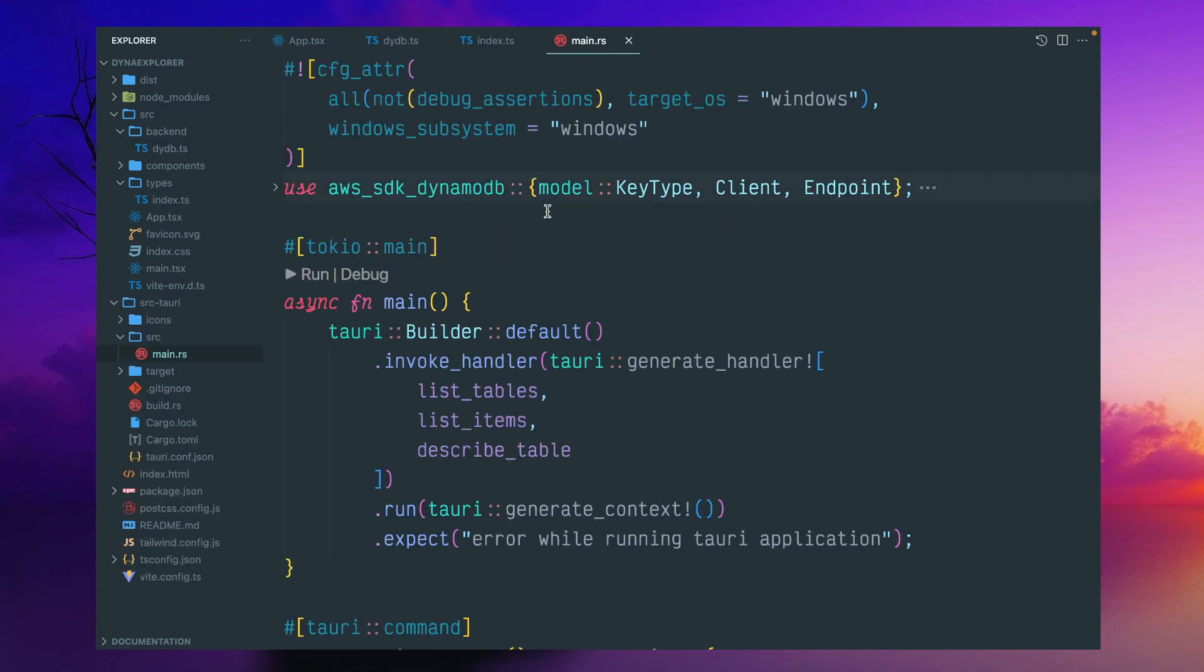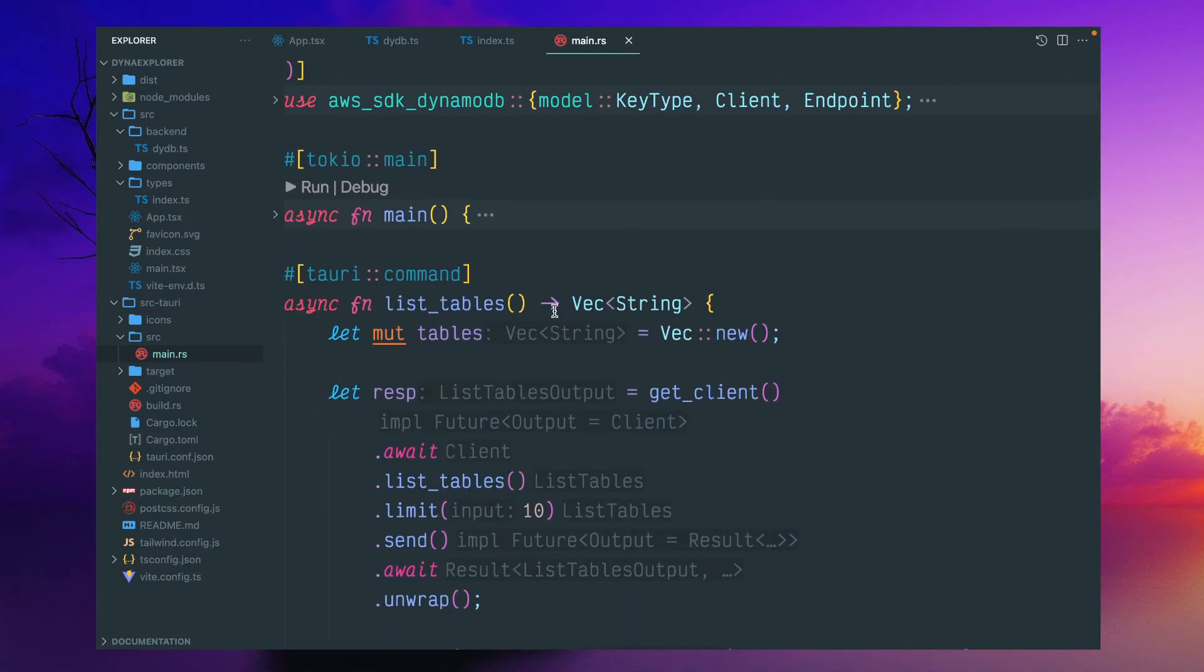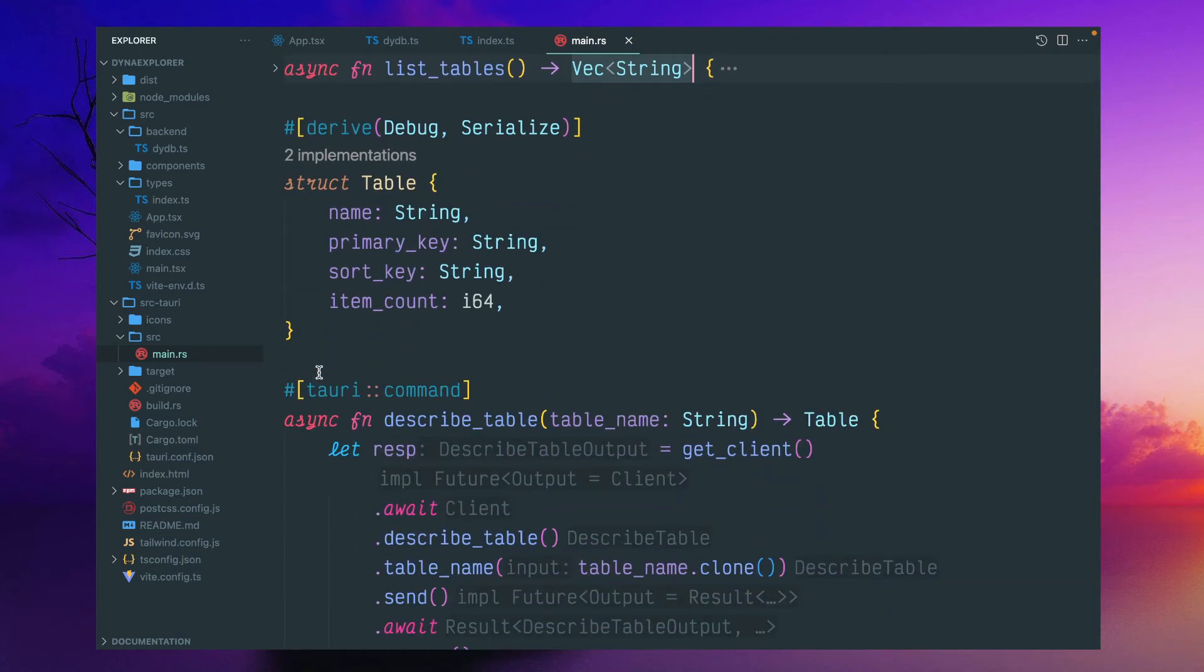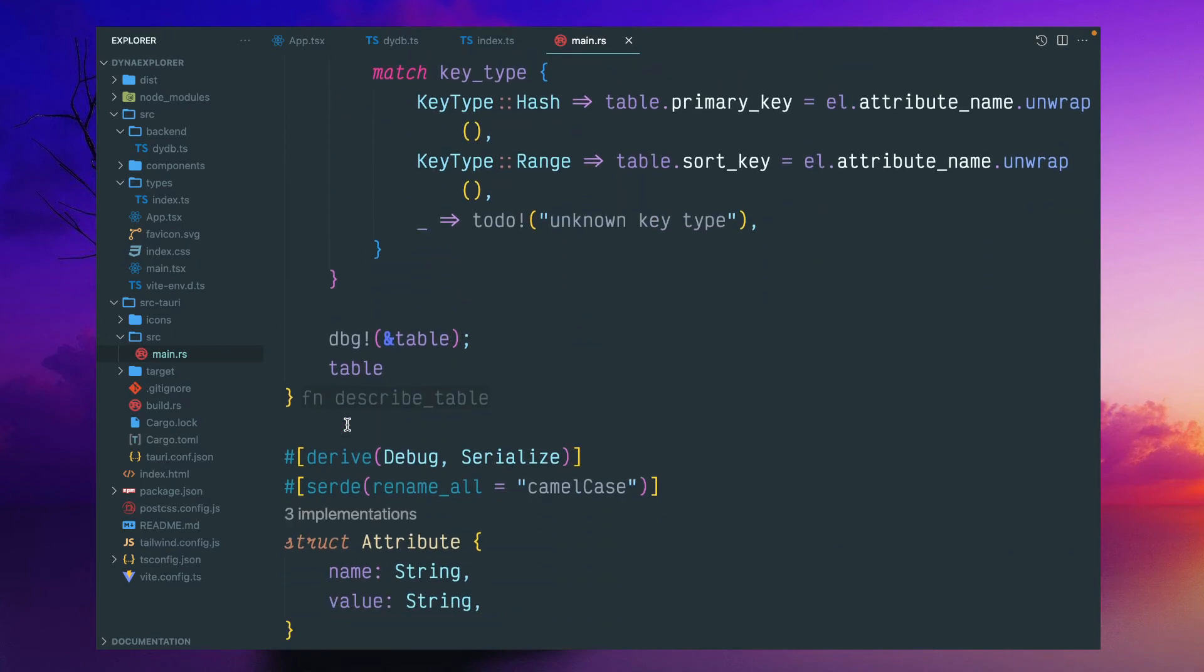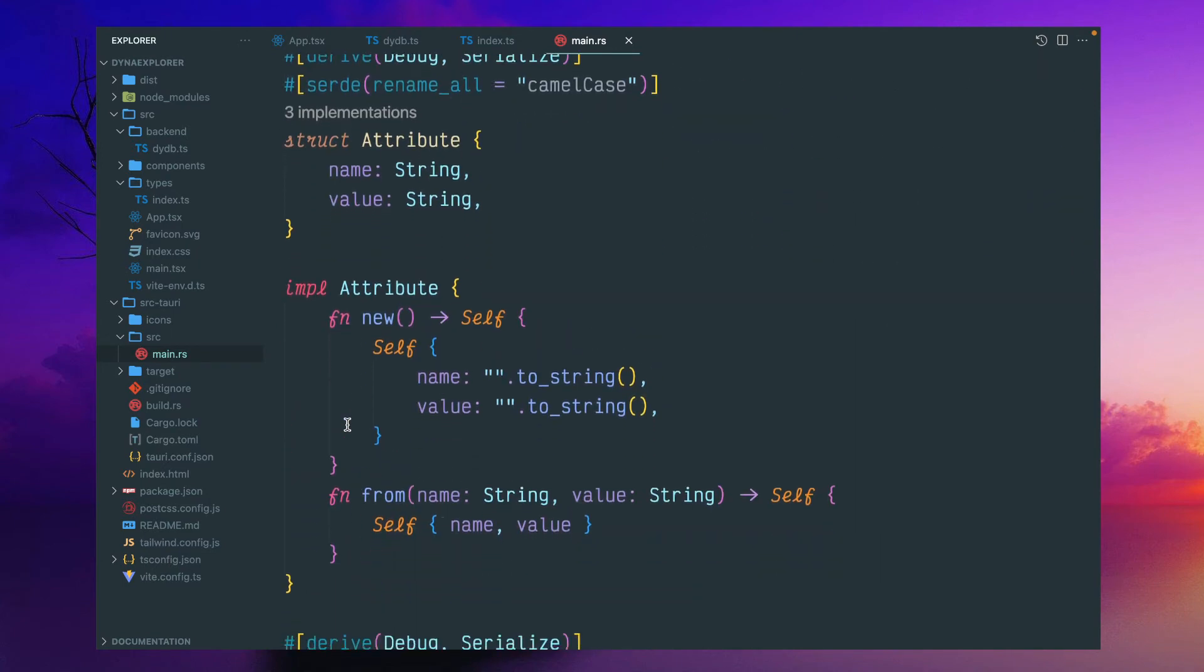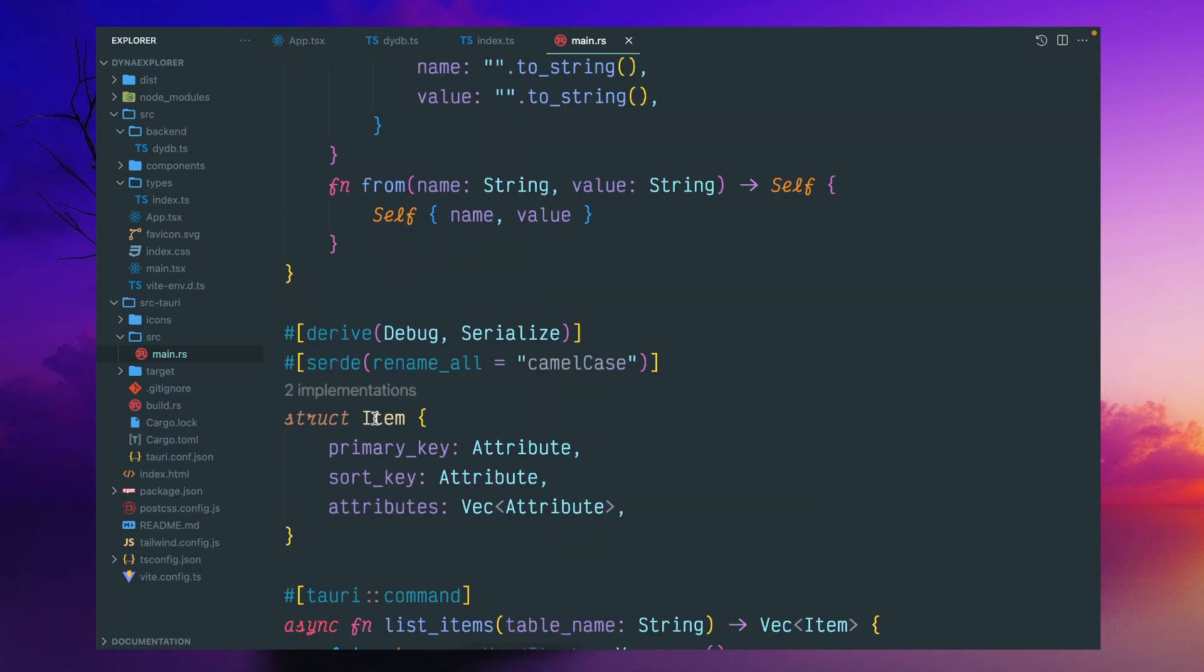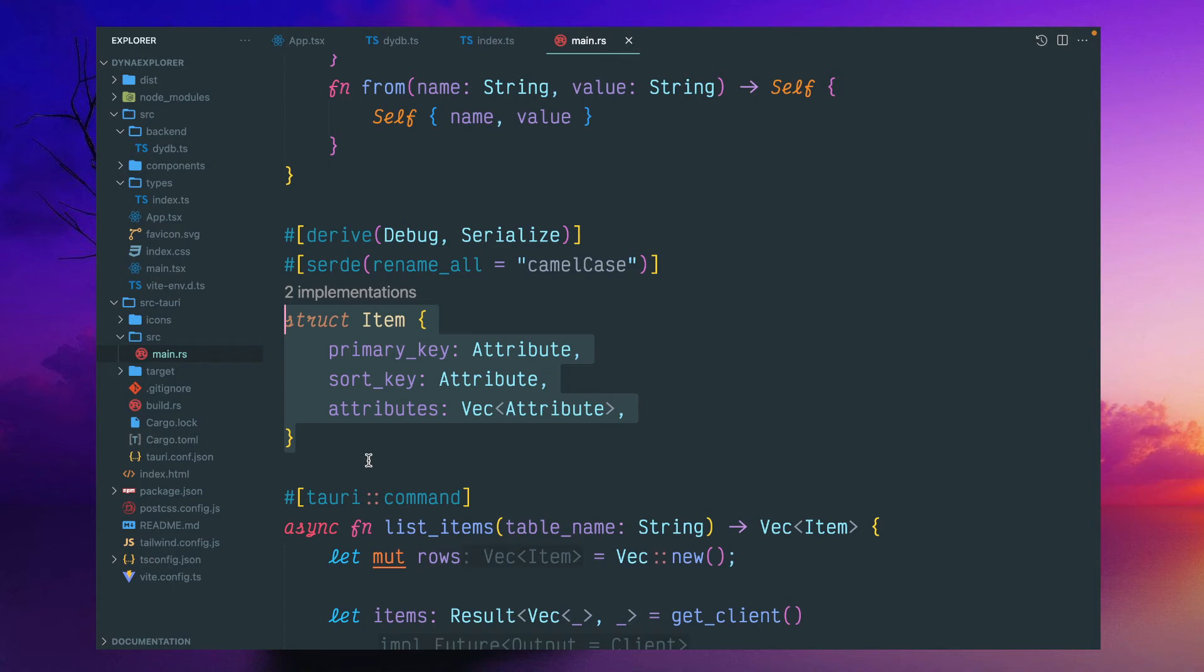Let me show that structure here. This is the main function. This list table is a simple one which returns a vector of string. This is the structure I am talking about. We have attribute struct with name and value. And here this is the main item which contains primary key, sort key, and attributes. If you notice, the primary key and sort key are separated by underscore. This is a convention in Rust.